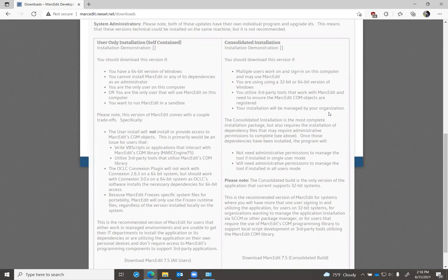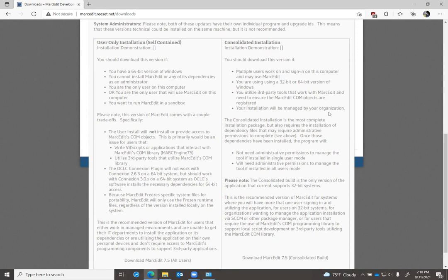In 2.63 MarkEdit requires a set of dependencies to work on 64-bit systems because connection 2.63 is a 32-bit application. OCLC just released connection 3.0X. That is a 64-bit application, which means the dependencies necessary to interact with connection 3.0X are installed when you install connection. That means in the user-only installation for MarkEdit 7.5, the application could interact with connection 3.0X without needing to install any other dependencies.